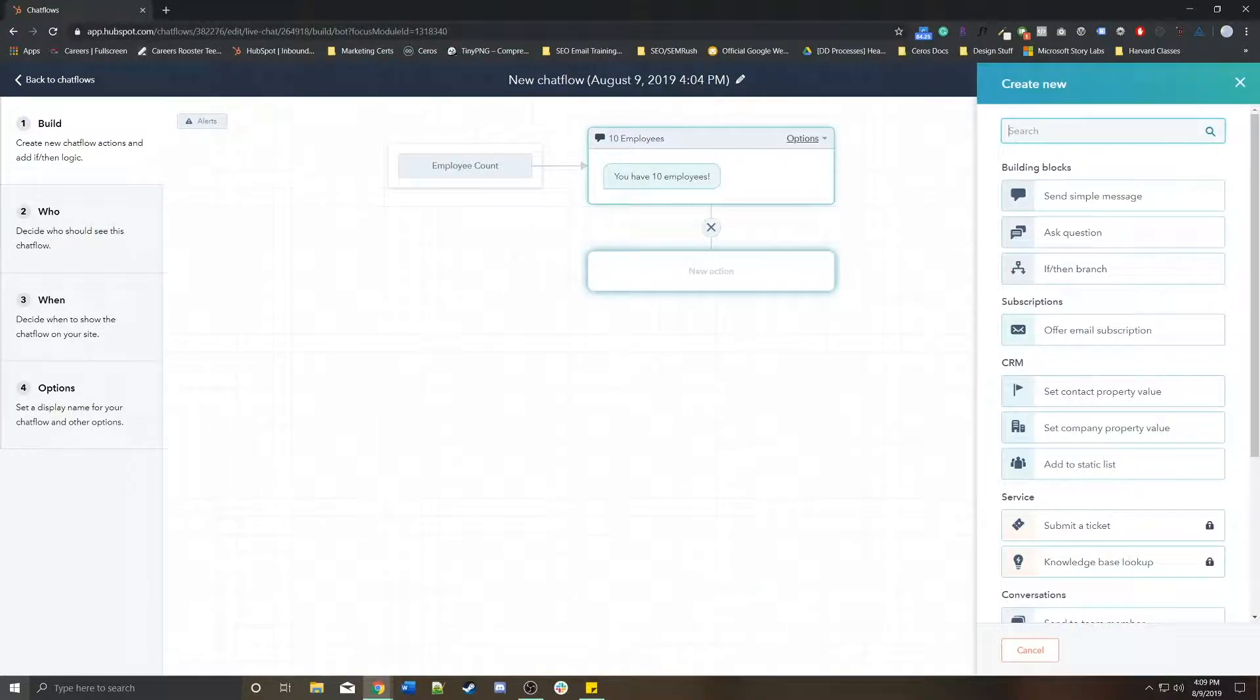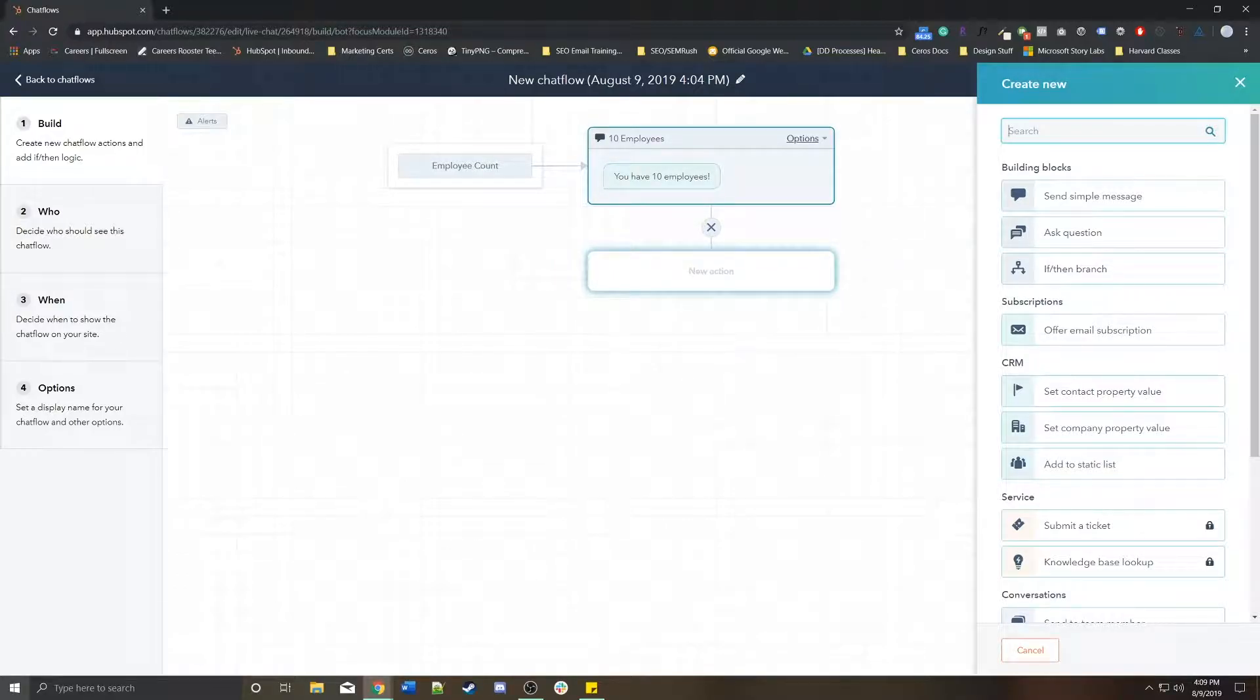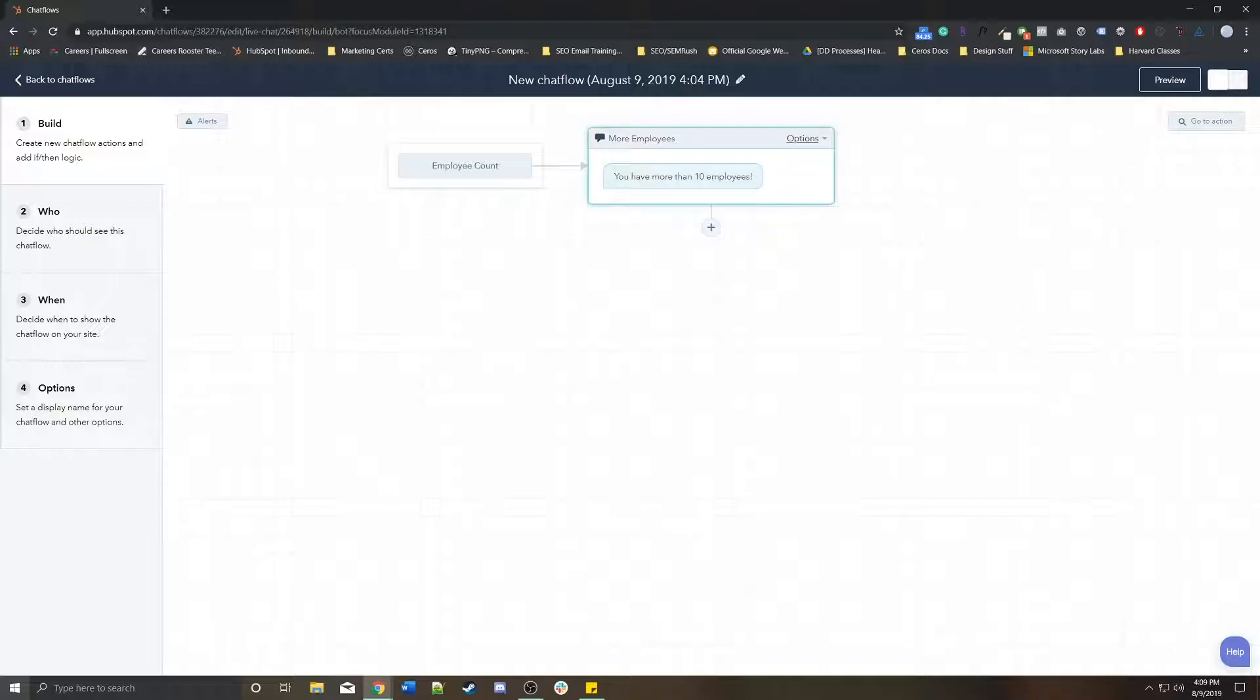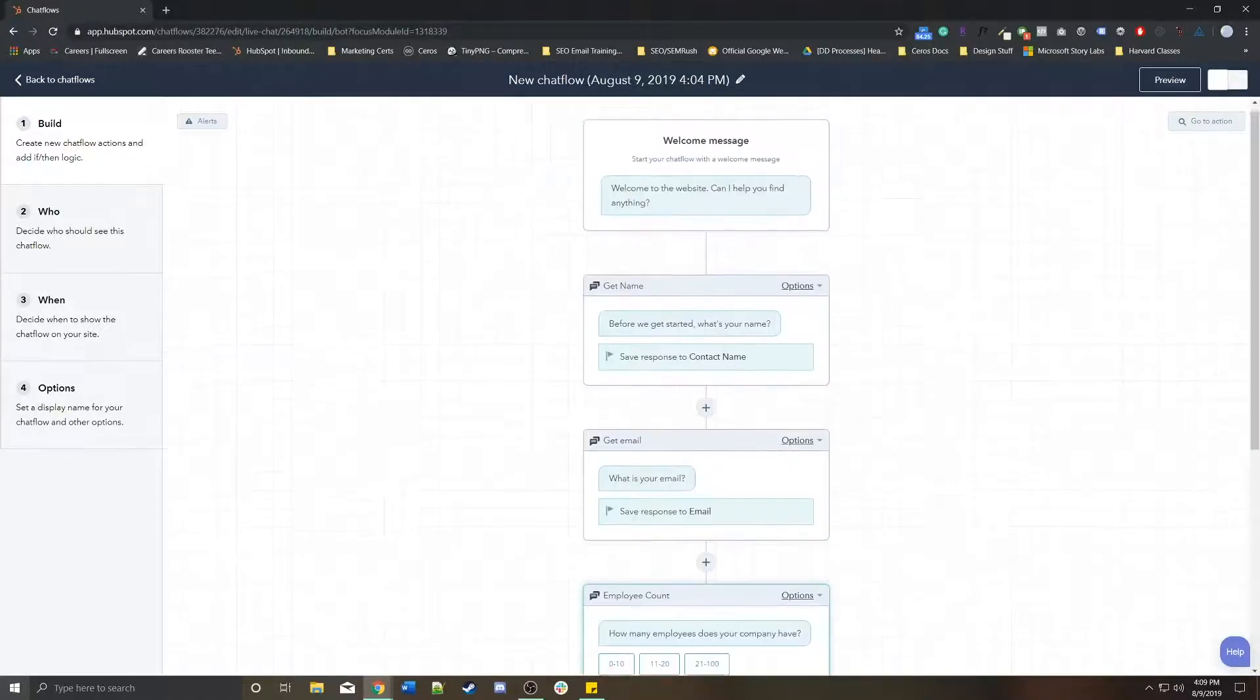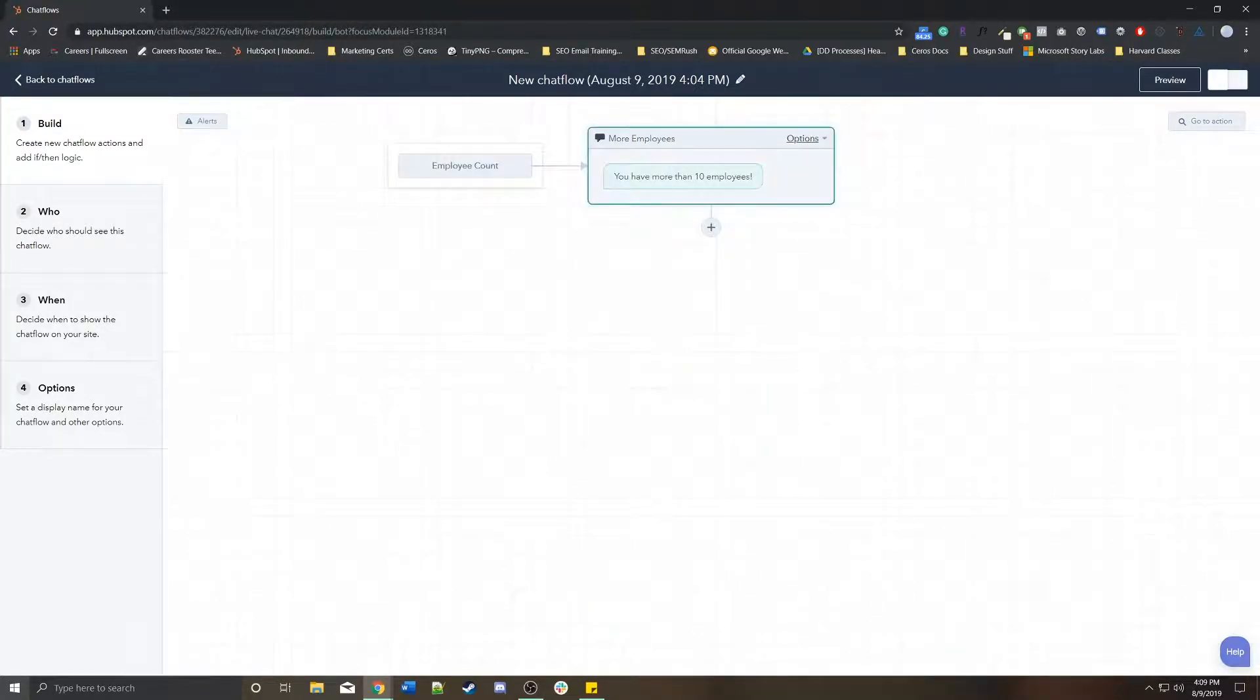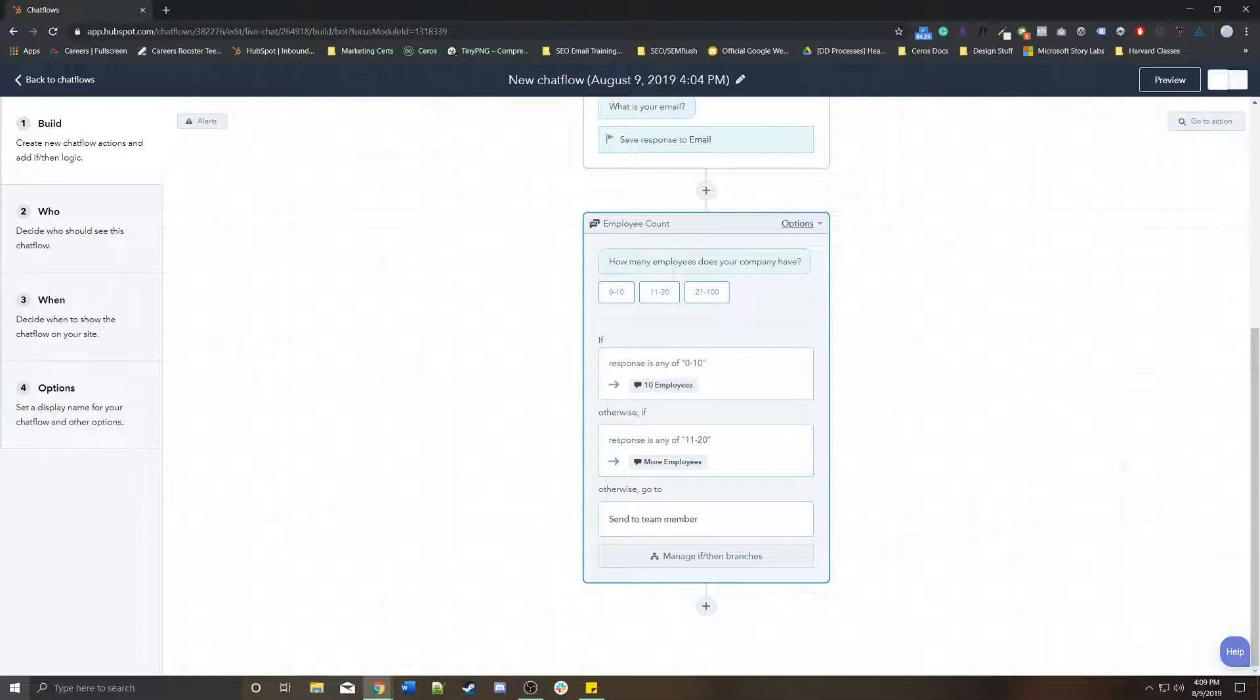And you can continue to ask more questions because they have 10 employees or you can ask a different set of questions because they have more than 10 employees. Otherwise, if they don't satisfy any of these criteria, they'll get sent to a team member.